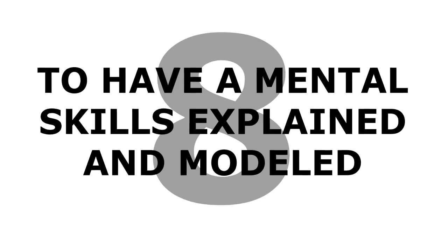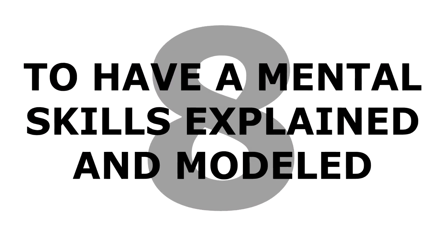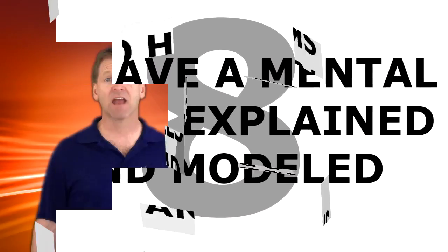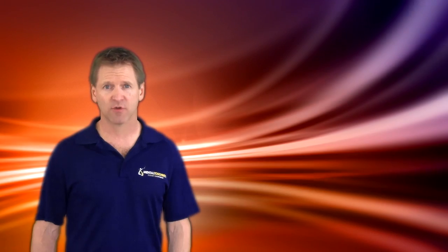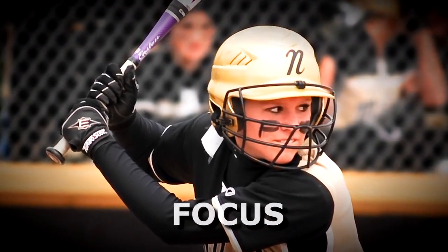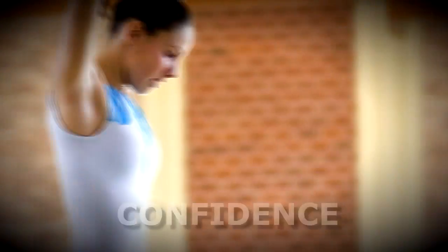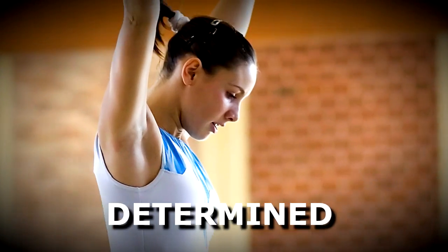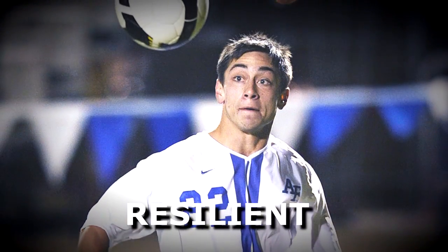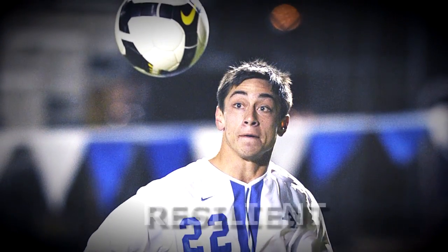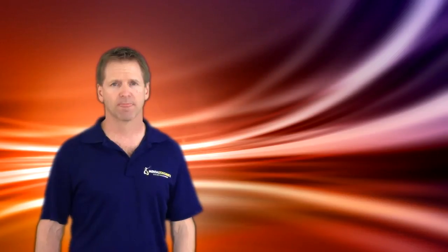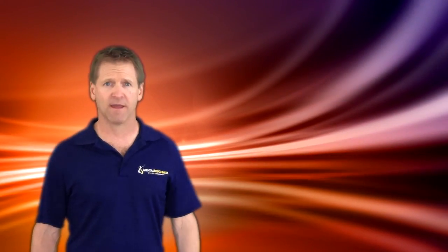Number eight: you need to get mental skills explained and modeled to them. My definition of mental toughness is when you are focused, confident, determined, and resilient, especially under pressure. I have an eight-step program in our Mental Toughness Academy to help your child develop these mental skills, but it's your job to model them.